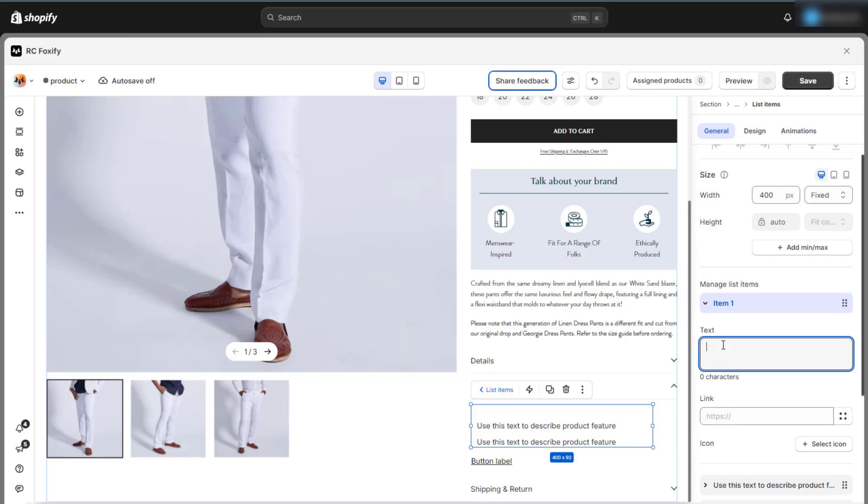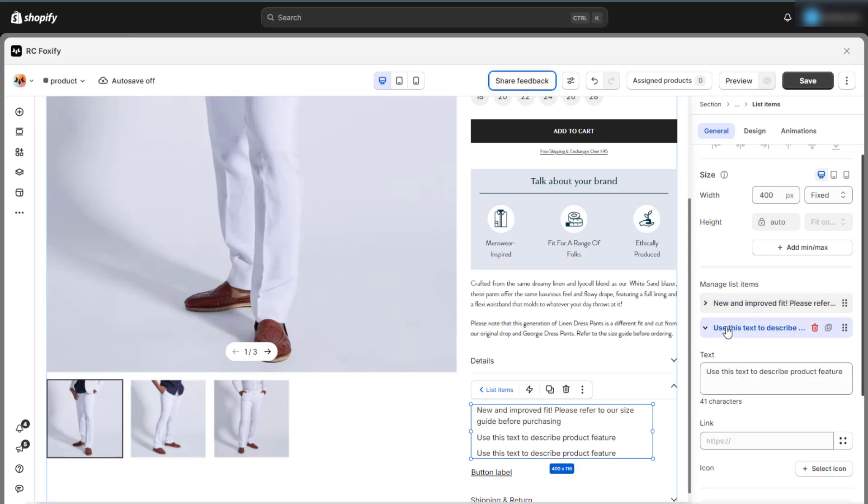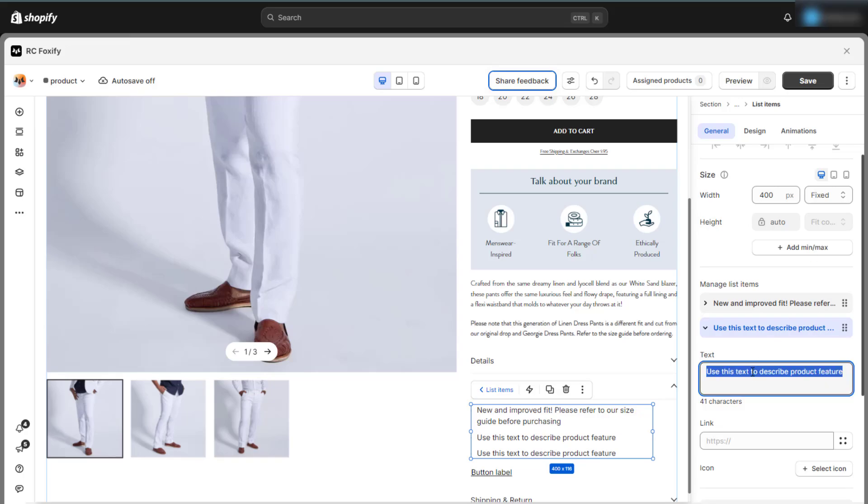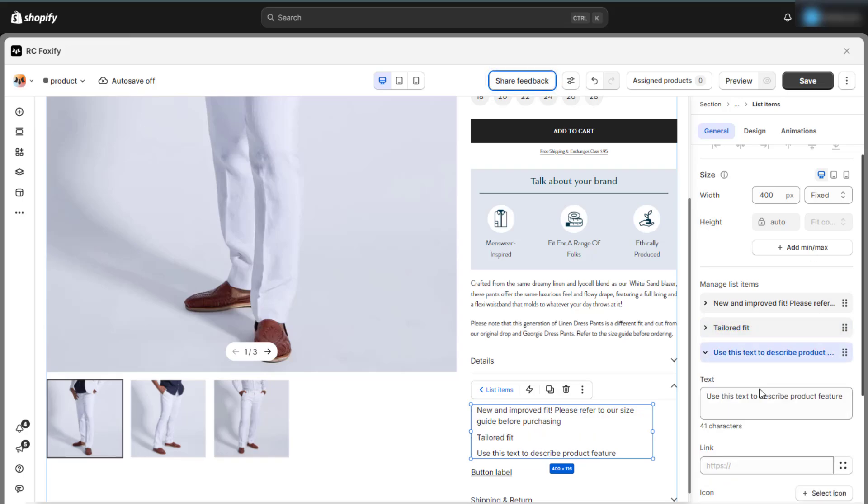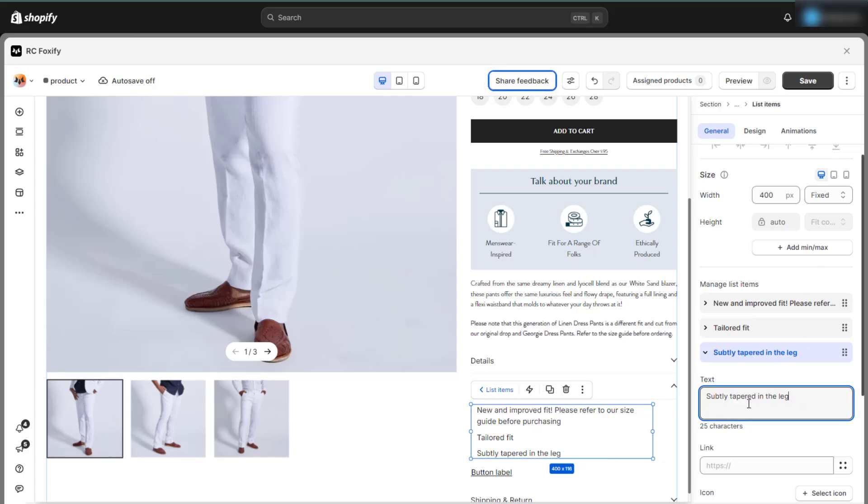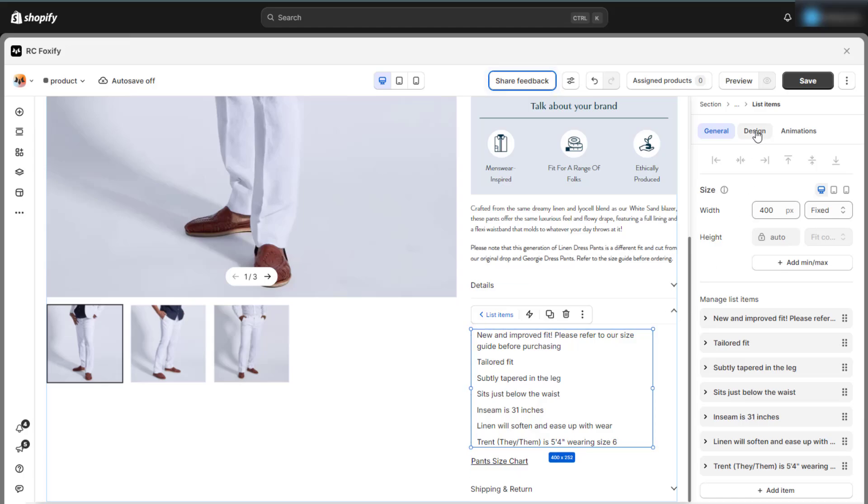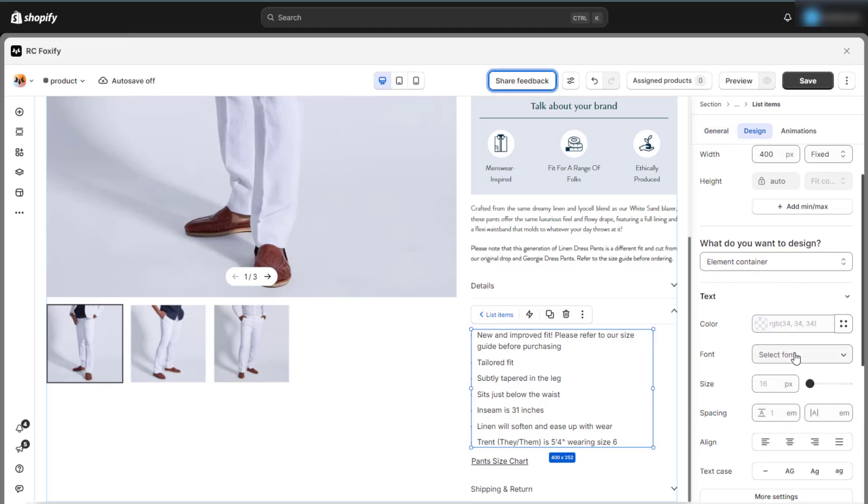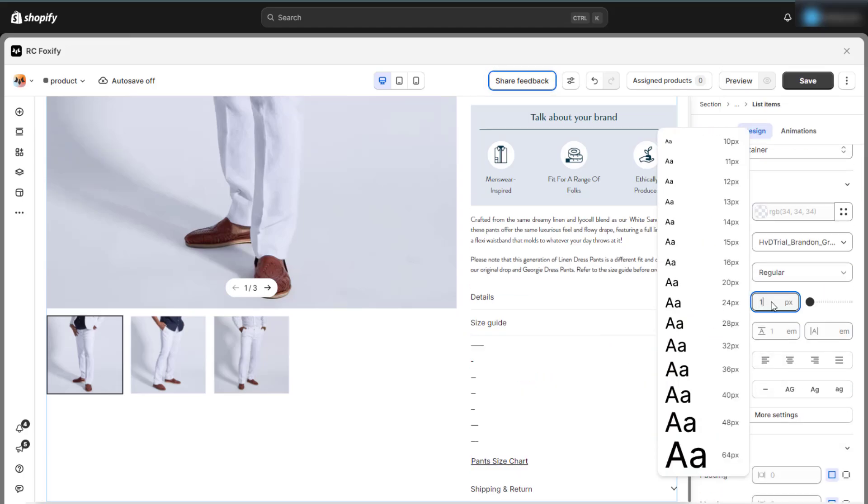Then, go into each item and add the elements you want to use. Here, I'll add a stack consisting of list items and a button. First, add the list items element, followed by the button as shown in the video, adjusting the spacing slightly. As with other elements, adjusting the design settings with Foxify is quick and easy.